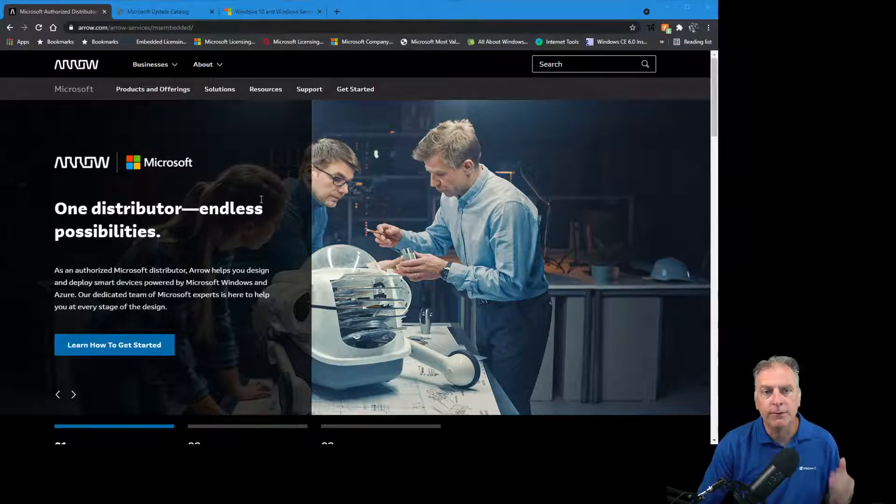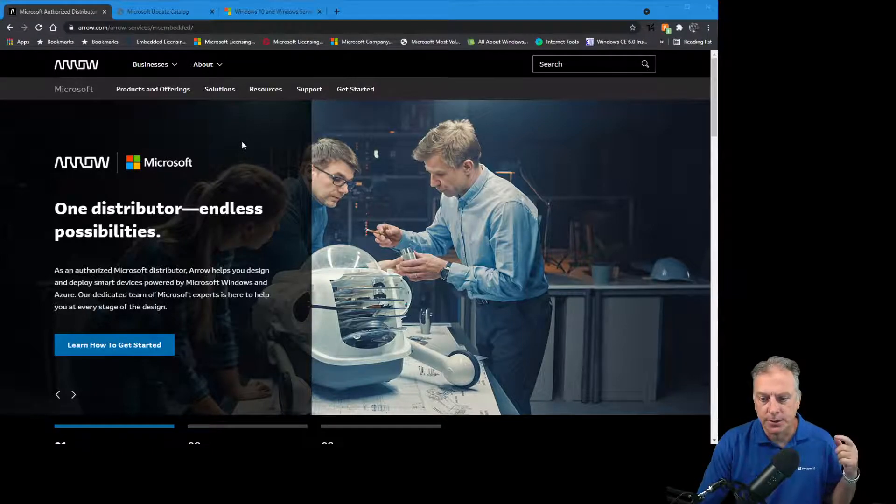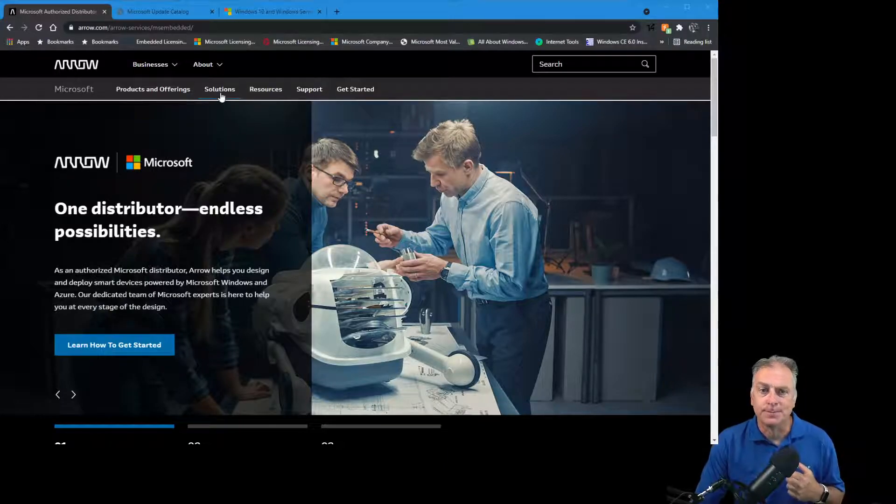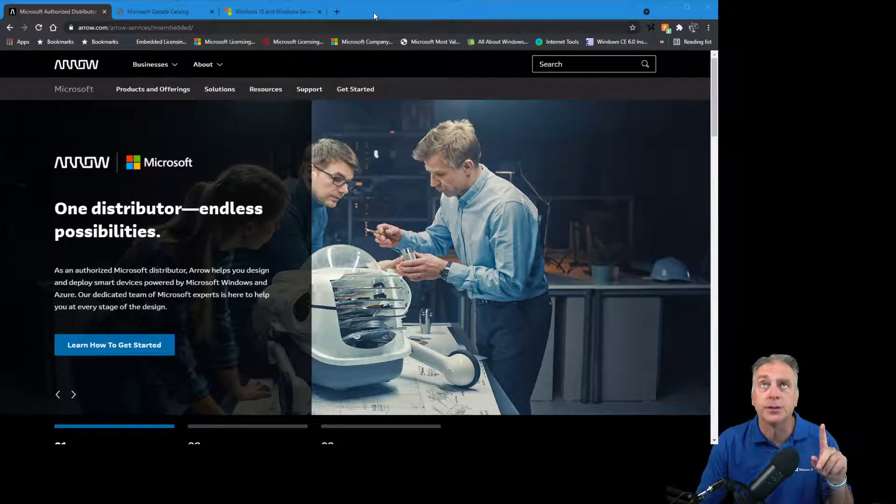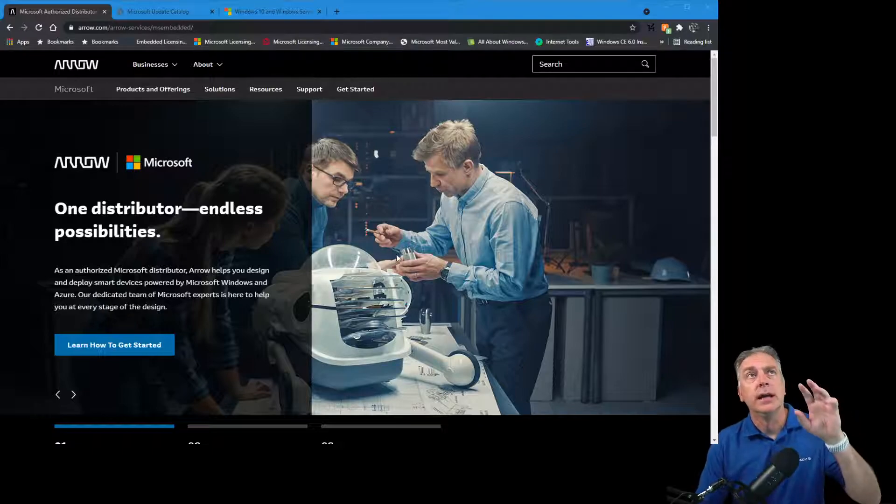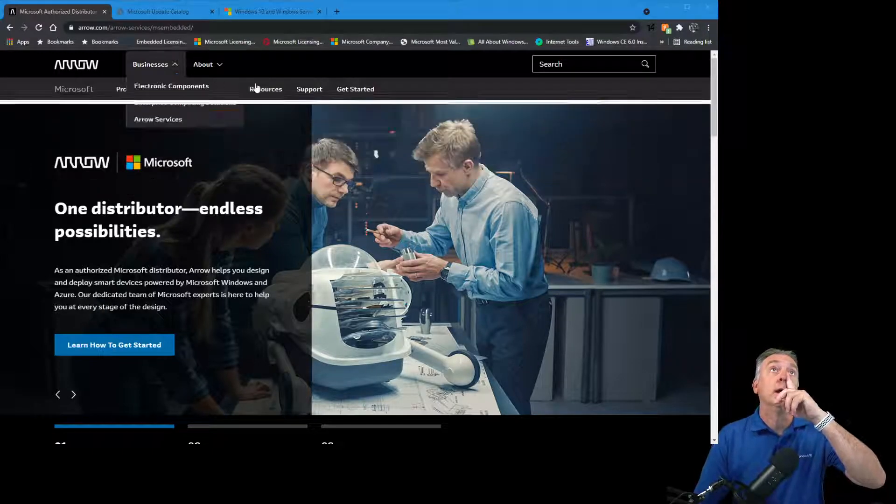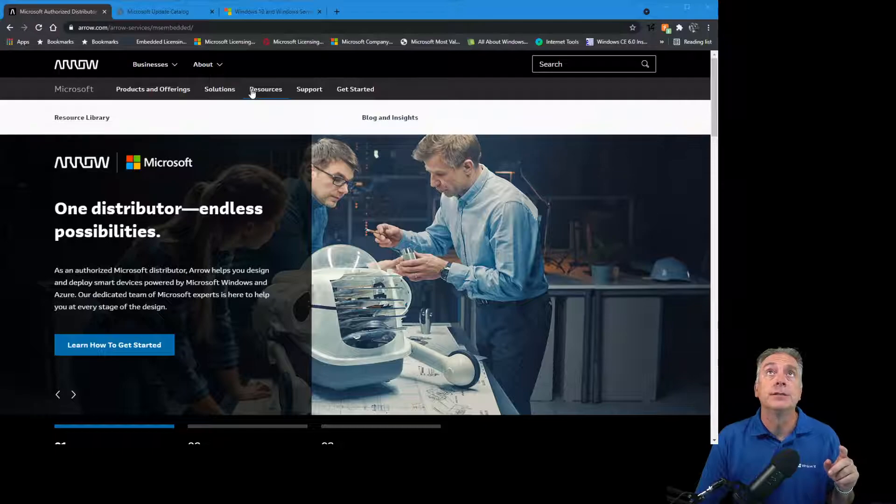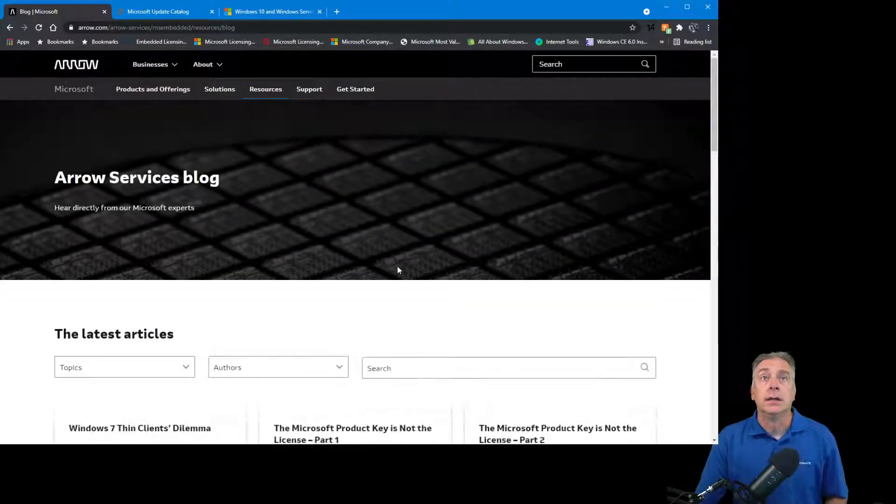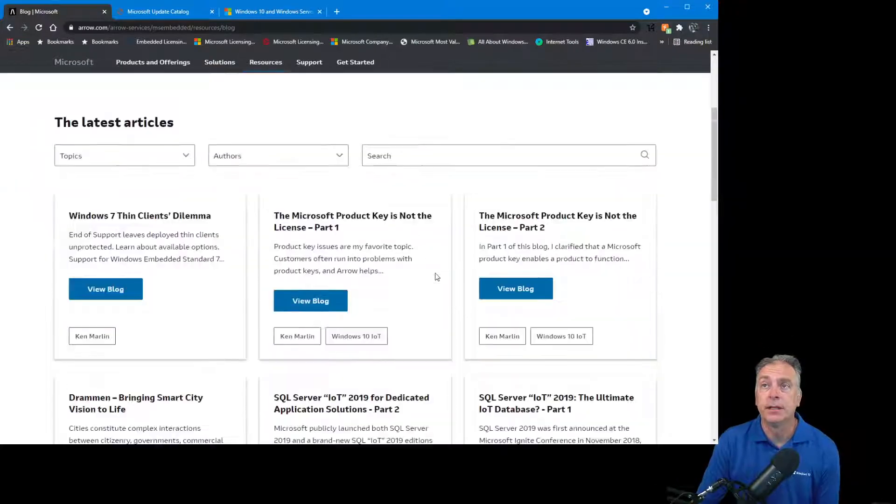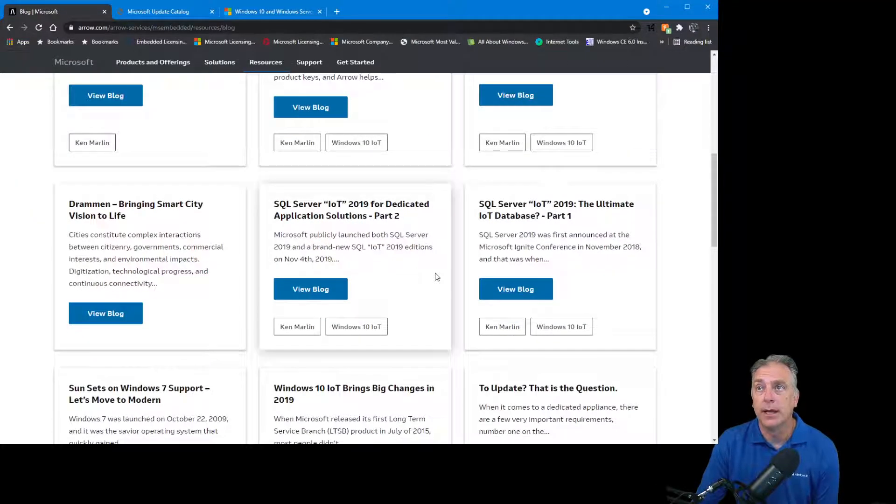I'm going to show you guys three very important websites today. All three links I'll put down in the description so that you can visit these websites. The first one that we're talking with here is our Arrow Microsoft website, and on this website under Resources Blogs, I have a blog specifically on Windows Update and sort of best practices.